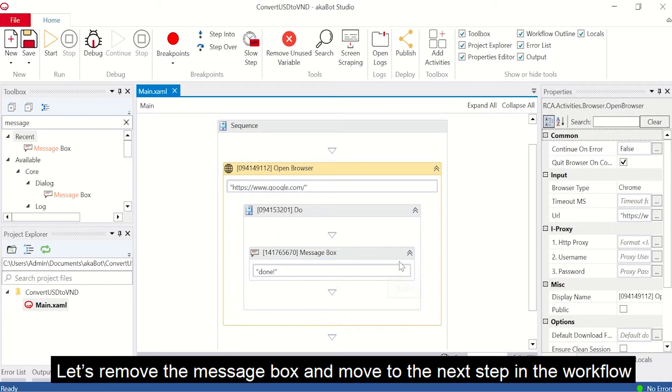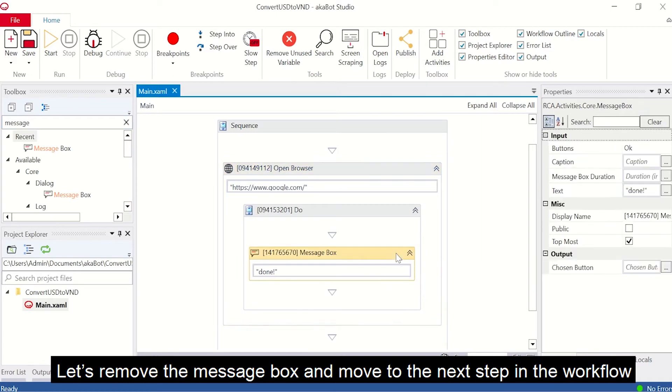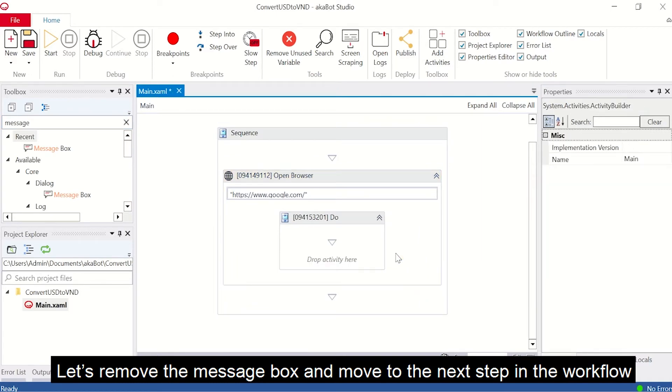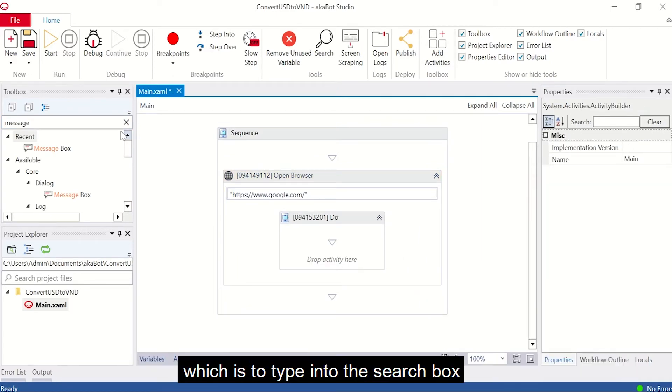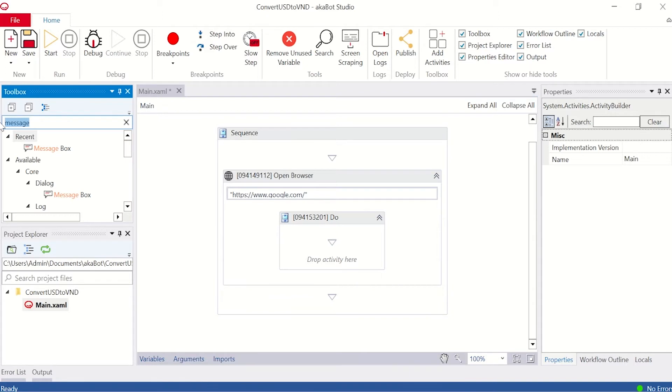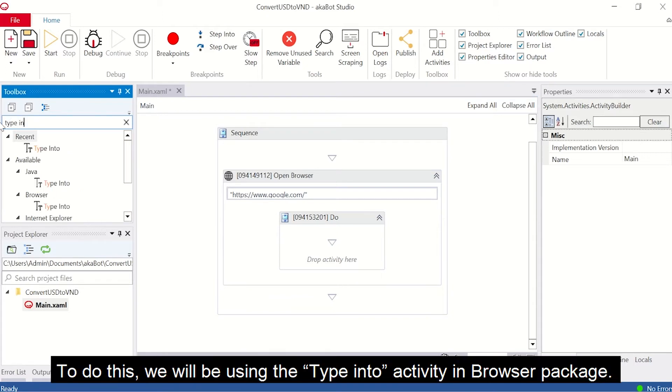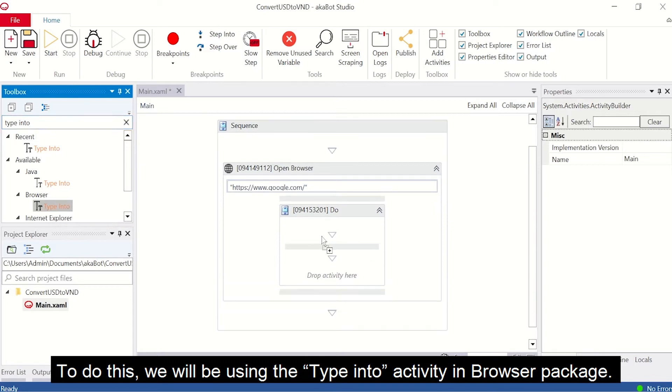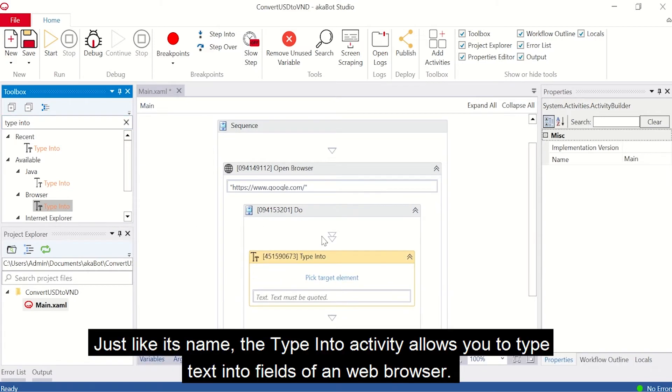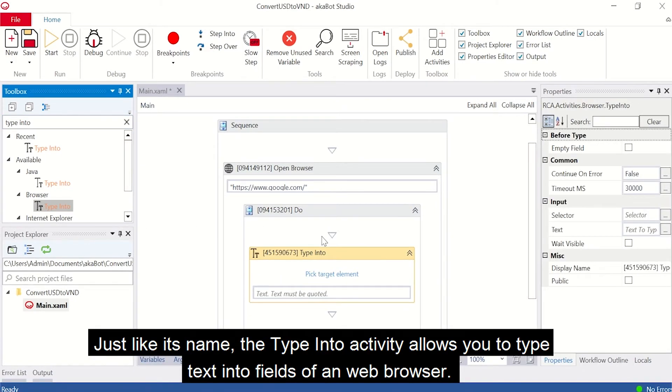Let's remove the message box and move on to the next step in the workflow, which is to tap into the search box. To do this, we will be using the type into activity in the browser package. Just like its name, the type into activity allows you to type into different fields of a web browser.